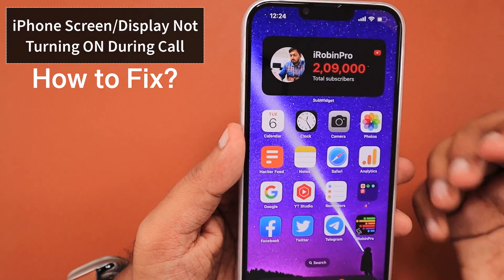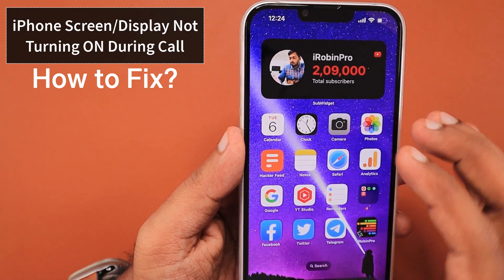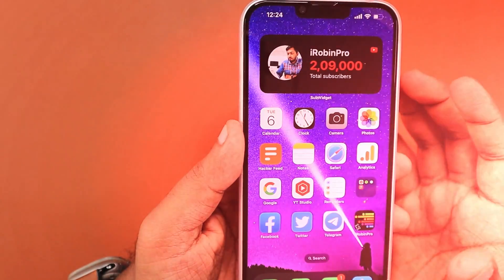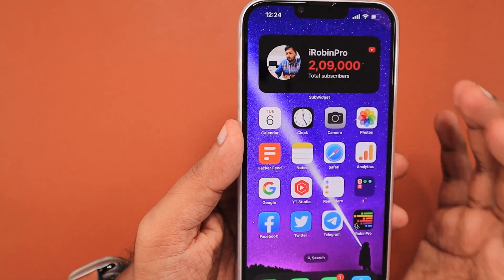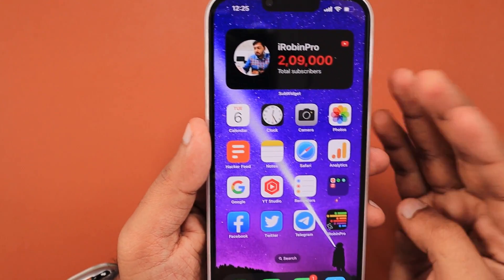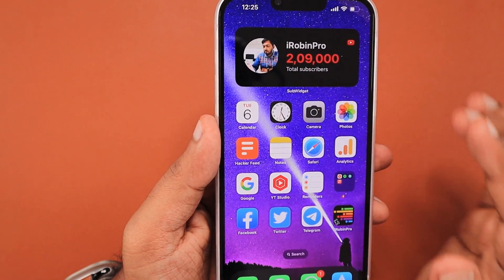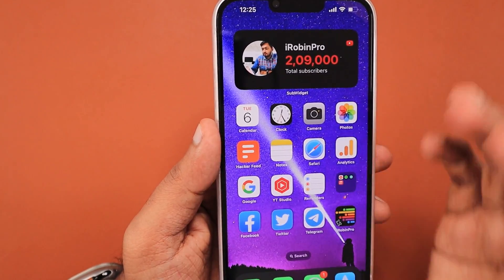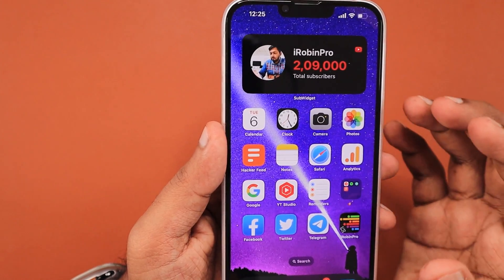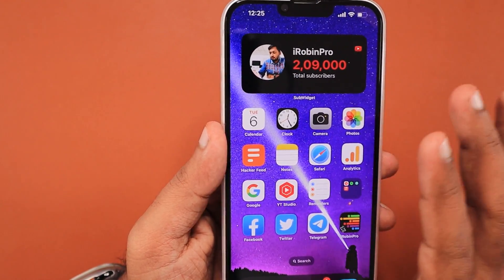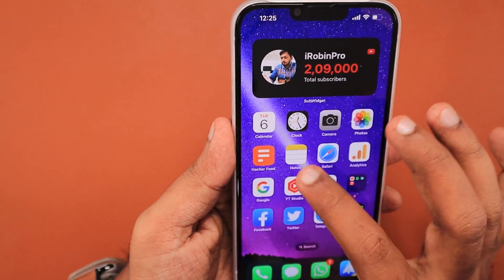When you are on a phone call and the display is off, when you try to press the power button on the side or tap on the display to wake up the screen to access any applications, some users after recent software updates on different iPhone models — the problem is not specific to a particular model — are experiencing this strange problem.